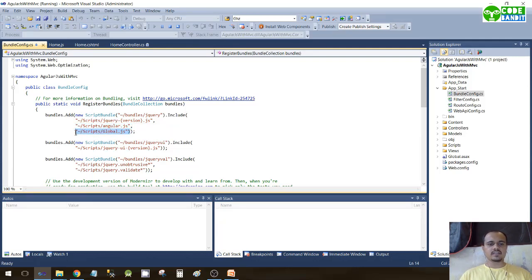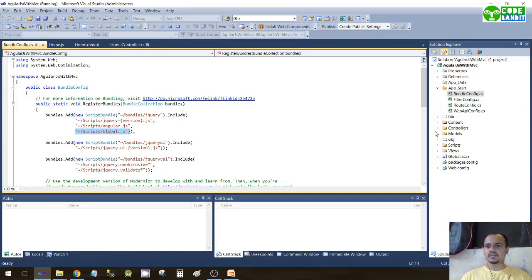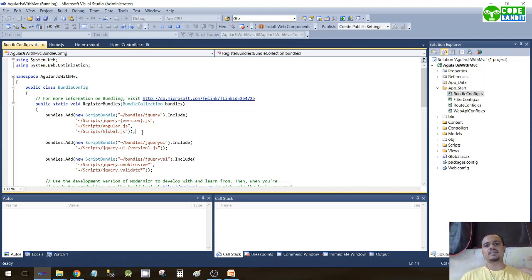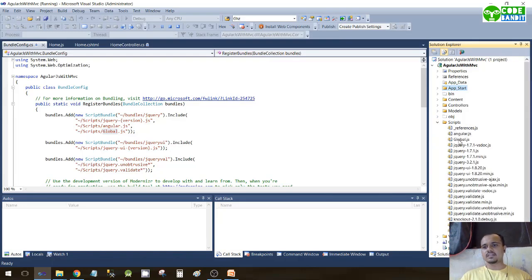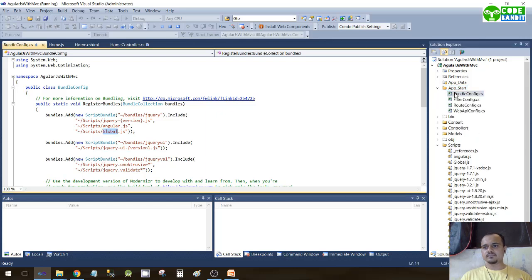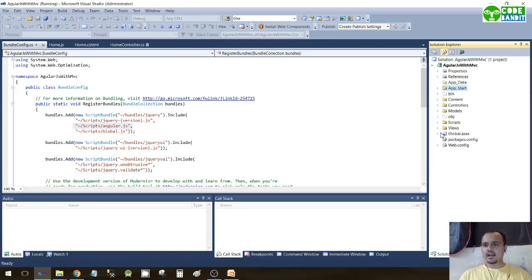Now, what is global.js? Every application has some global or application-specific events. I have written those in global.js, which will handle events across the application. If you're working on any project you may have a similar file for application-wide logic — I've named mine global.js. So we've downloaded AngularJS, included it in BundleConfig, and the Angular file will now be loaded into the application.